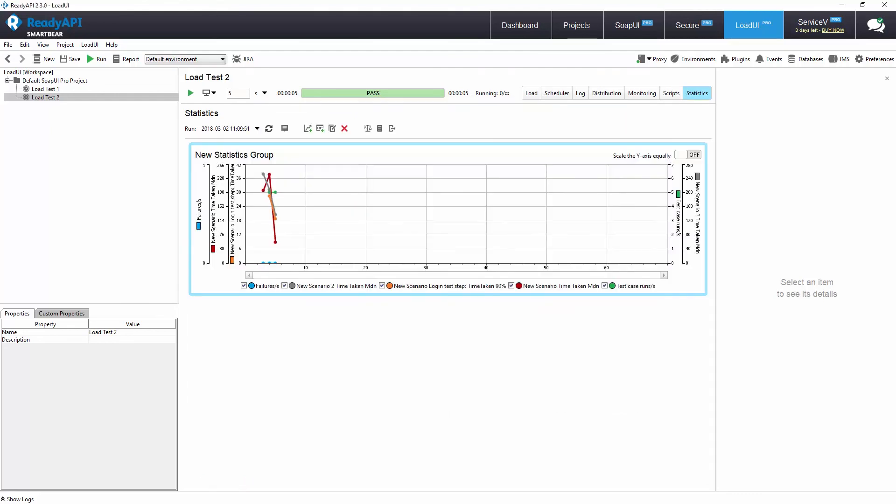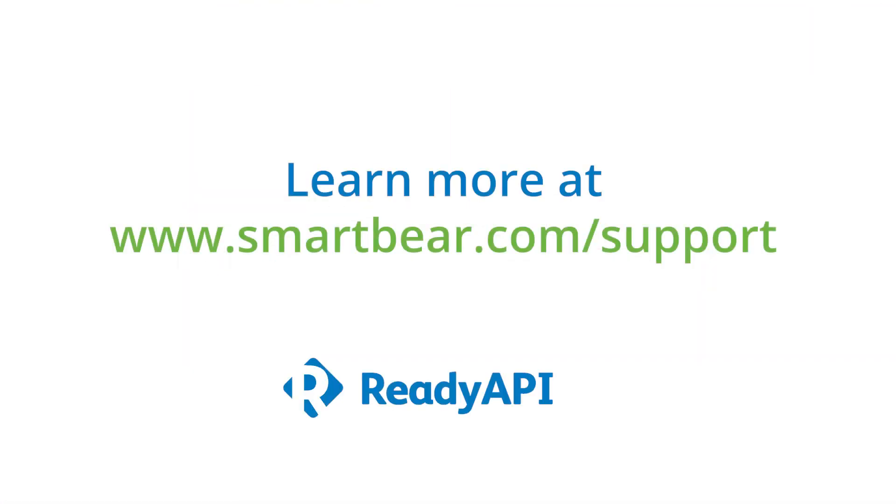Thank you for watching. To learn more, please take advantage of our documentation, videos, and online community at smartbear.com/support.